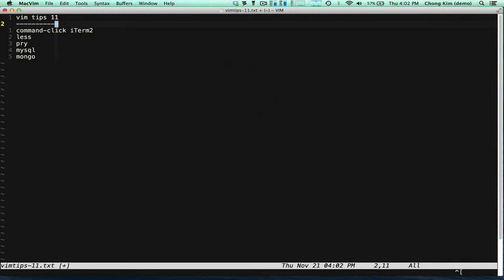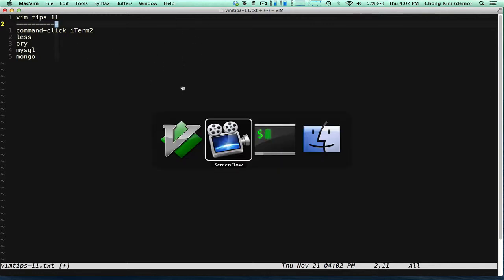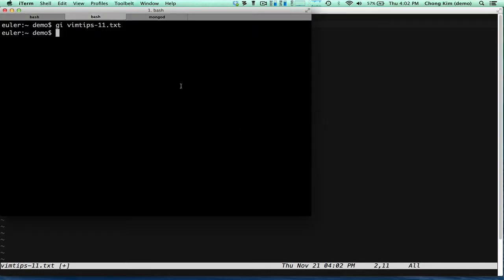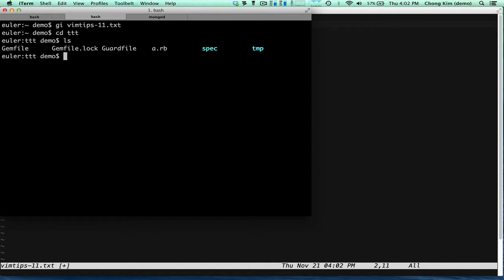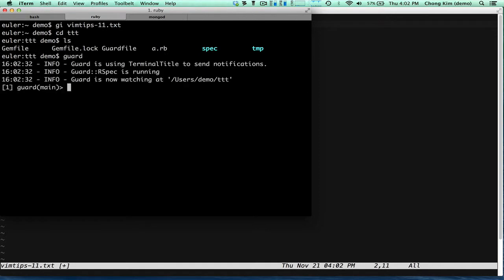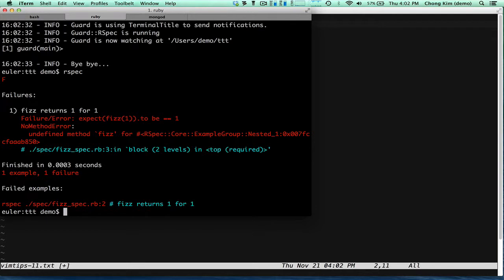So, command click iTerm2. If you have iTerm2, this is my iTerm, and let's say that you run rspec and you get an error.